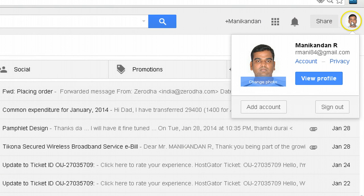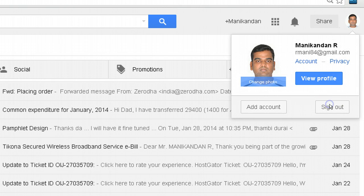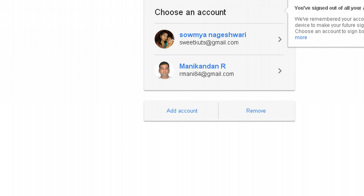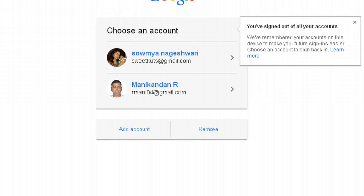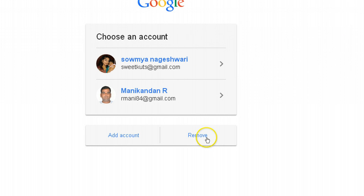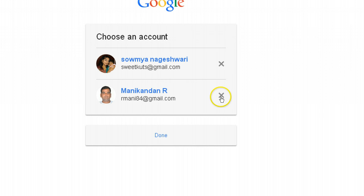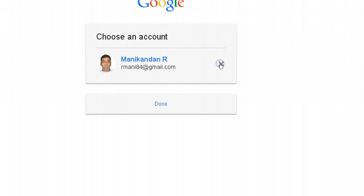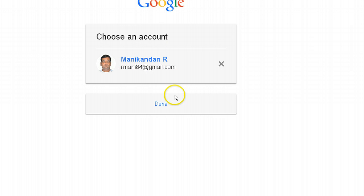For example, I can show you again. I log out now. If you want to remove anything, you can use the remove button and click on the cross sign here to remove it. I can remove my wife's account and my account also, but if I want to continue using just my account, I can keep it as it is and hit done.